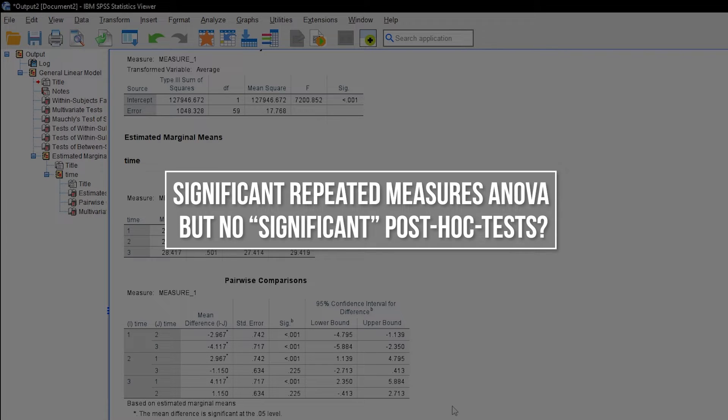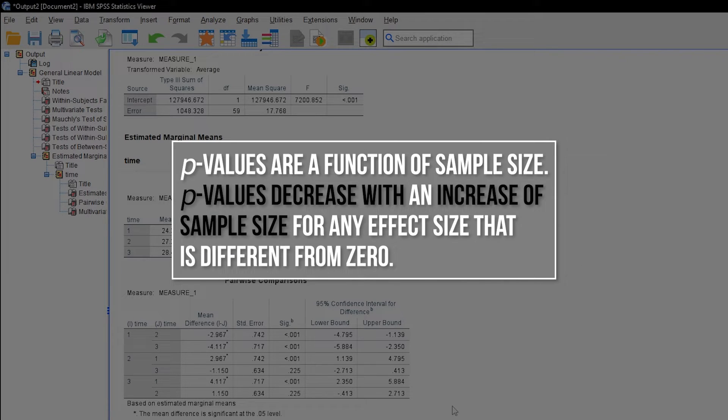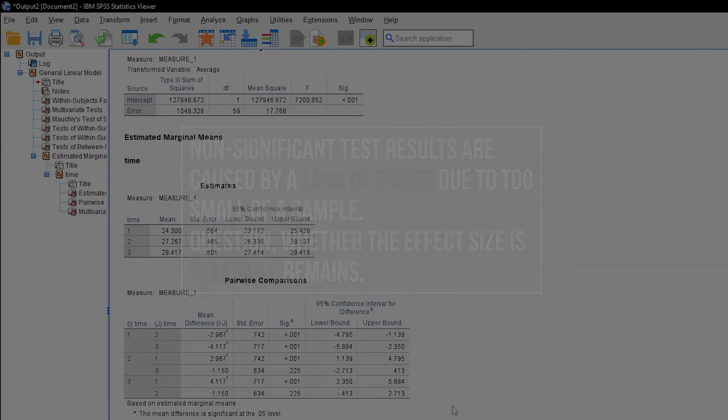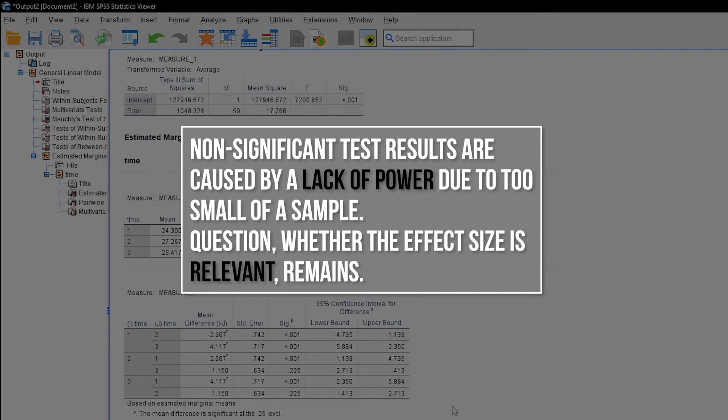Just keep in mind that a p-value, to which it all boils down to, is a function of sample size, which decreases with an increase in sample size for any effect size that is different from zero. So, a non-significant test result in almost all cases tells you, you are lacking statistical power as a result of too small of a sample.